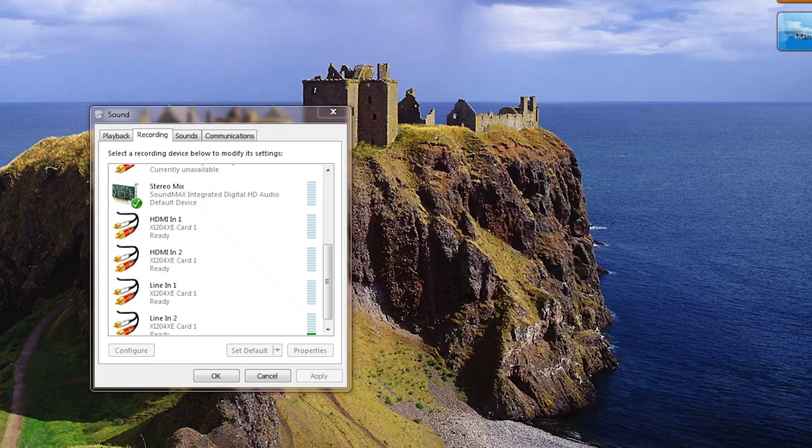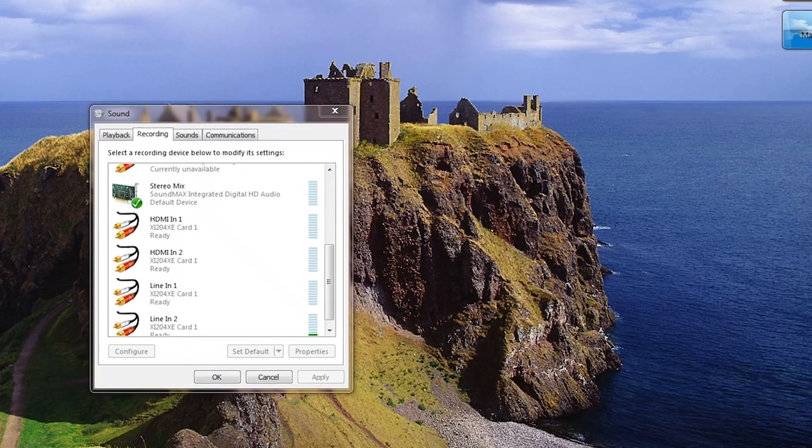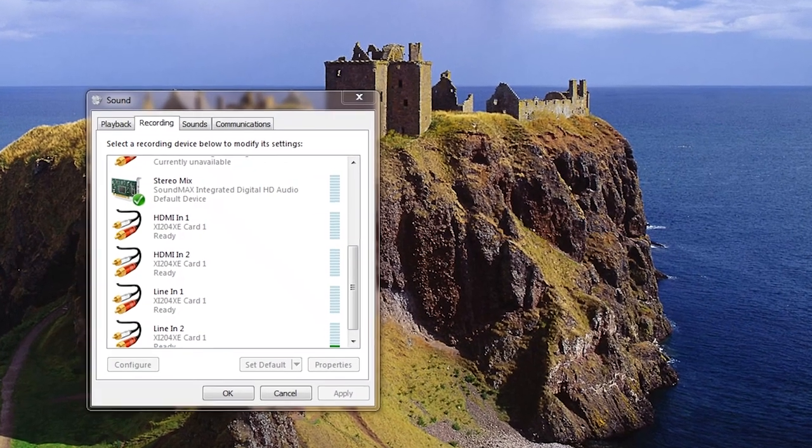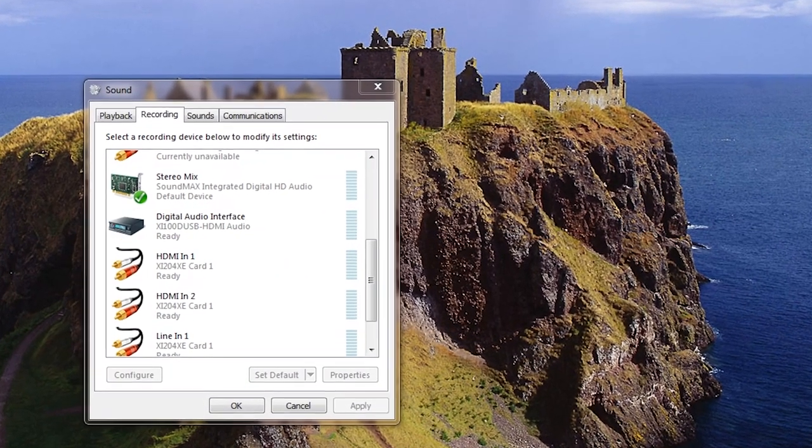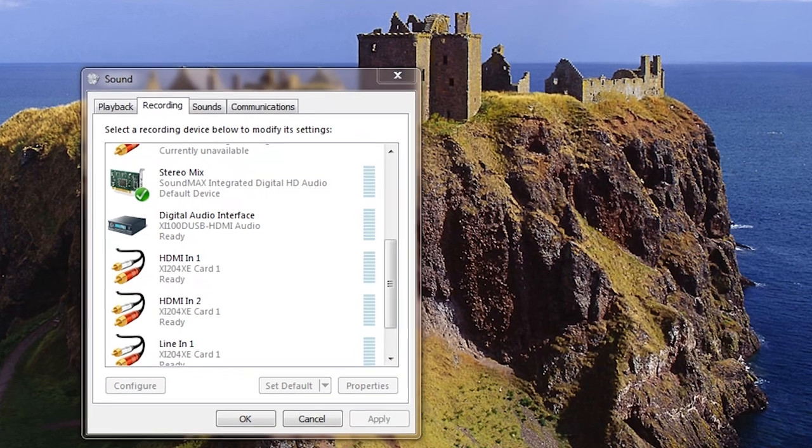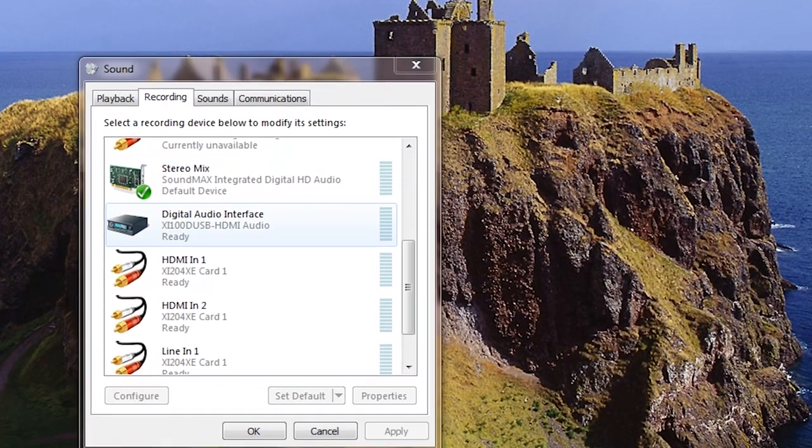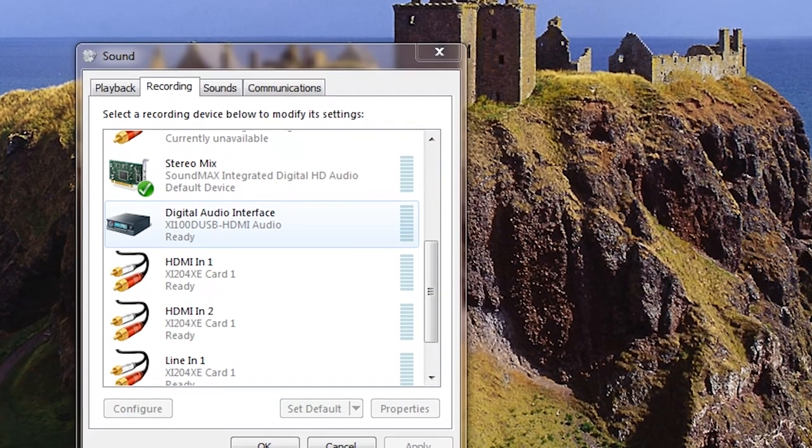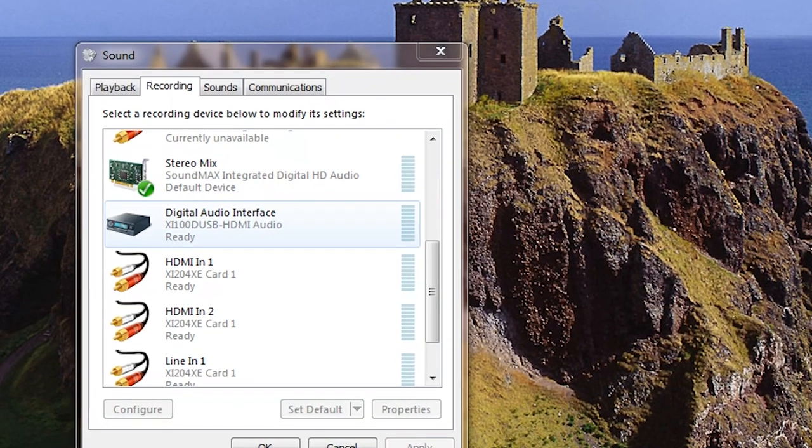As for the audio, the USB 3 dongle shows up in the list of Windows recording devices and it'll decode standard stereo audio that's embedded in the HDMI feed.